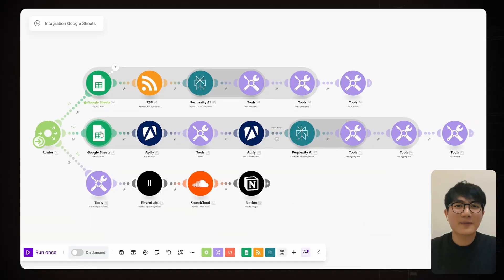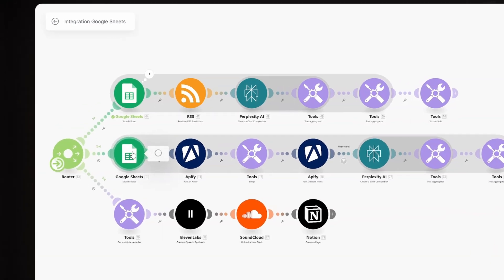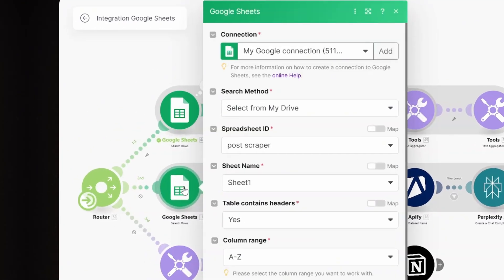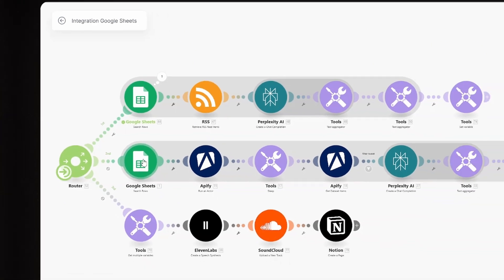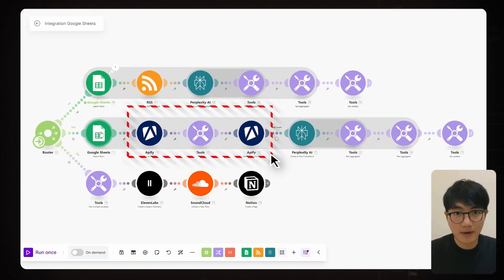The second track is a bit more complex, but the underlying logic is pretty much the same. Just like the first one, we start by pulling X accounts from our Google Sheets. Then we use Appify's run actor node. A quick intro to Appify. This is a cloud platform that crawls data from website.